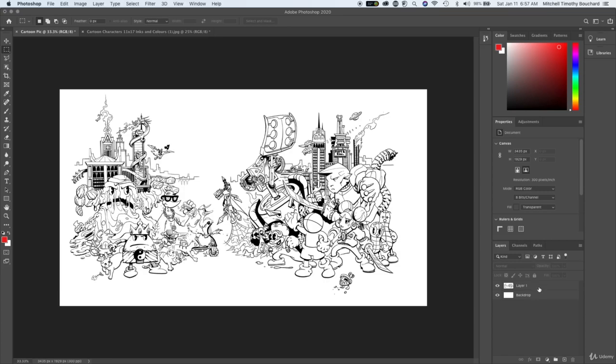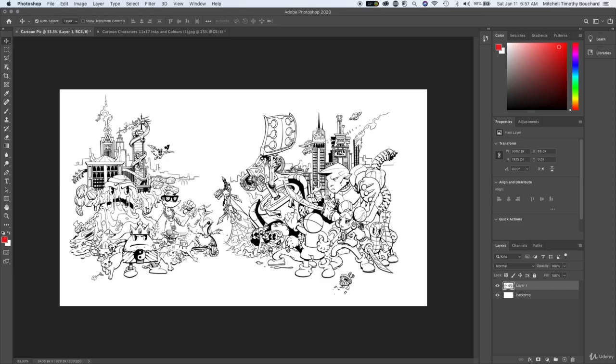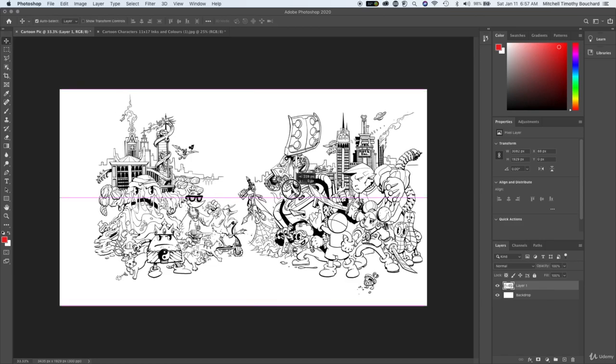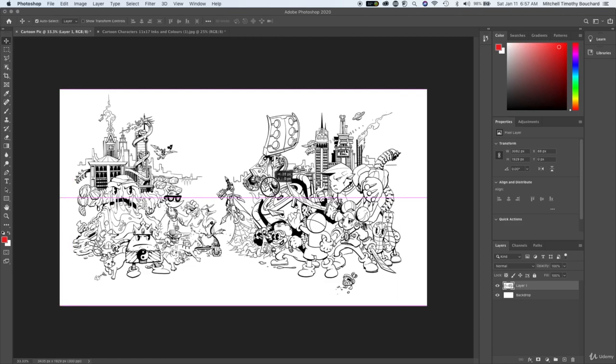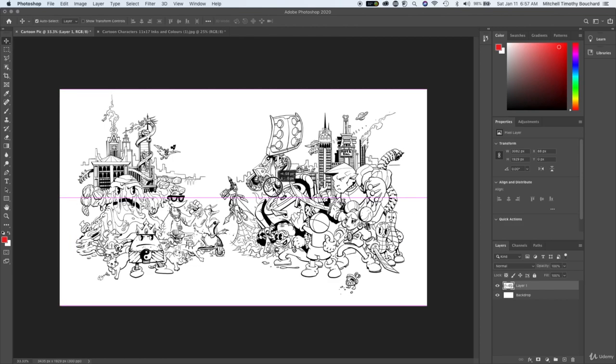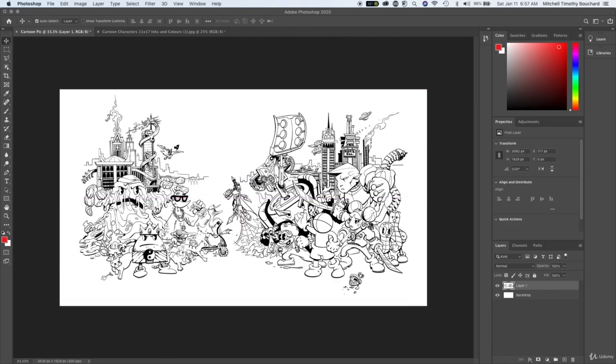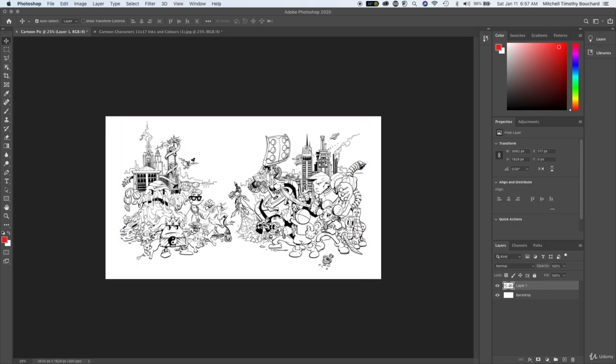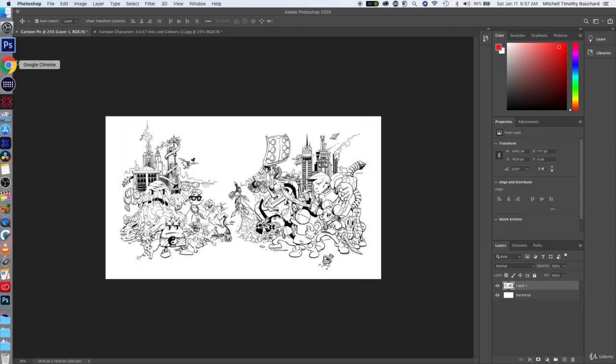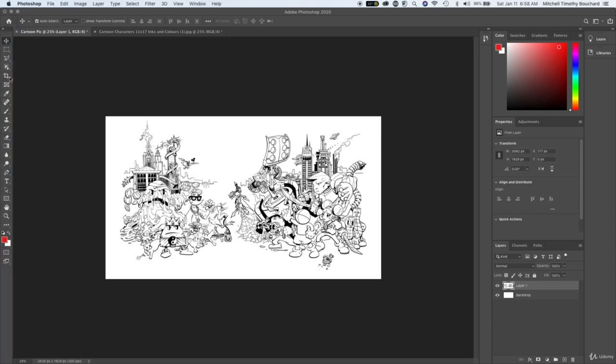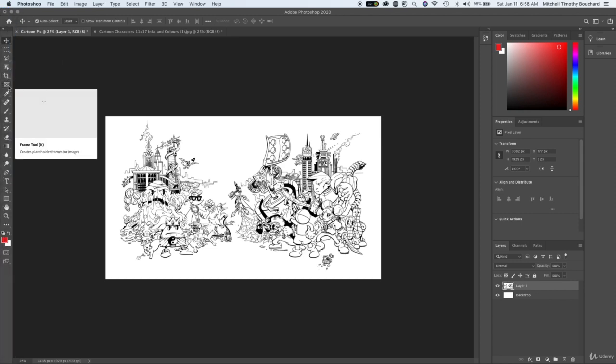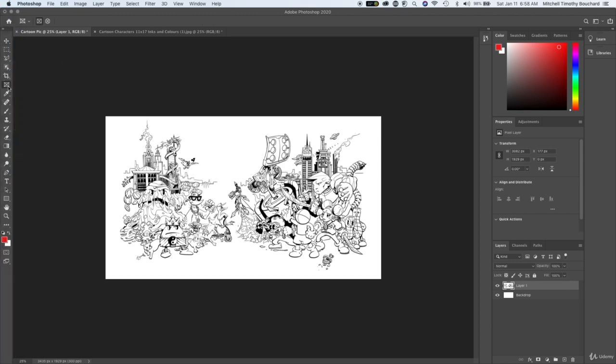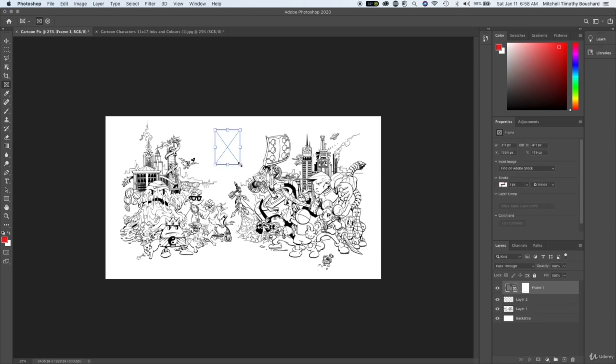Let's make sure we have our layer selected. With the move tool, we can move this around. We'll put it towards the center and hit command I to bring it out a little bit. Now let's get into the frame tool. This is cool.